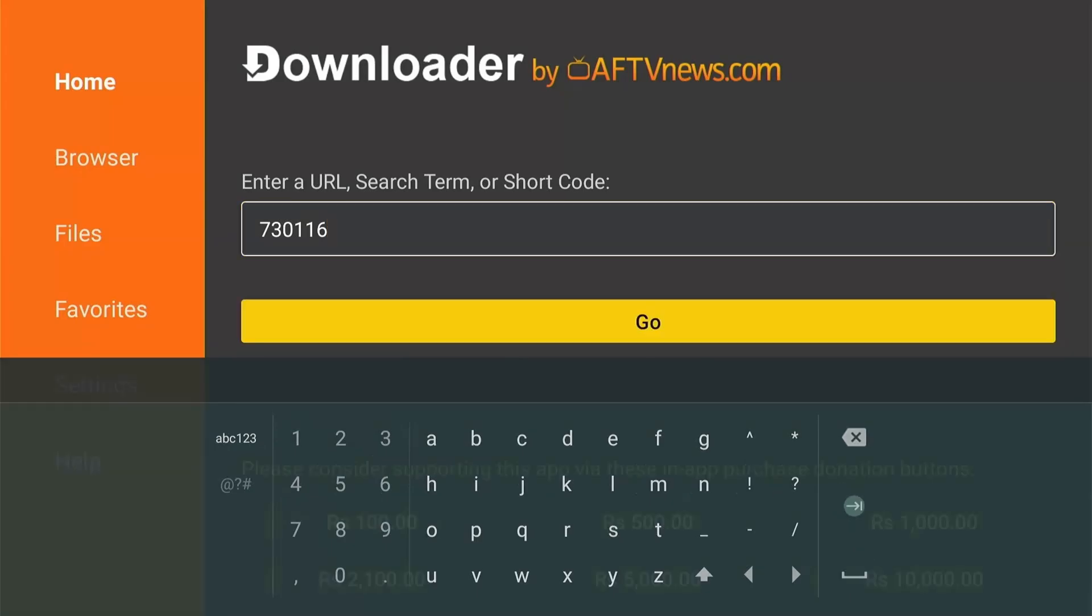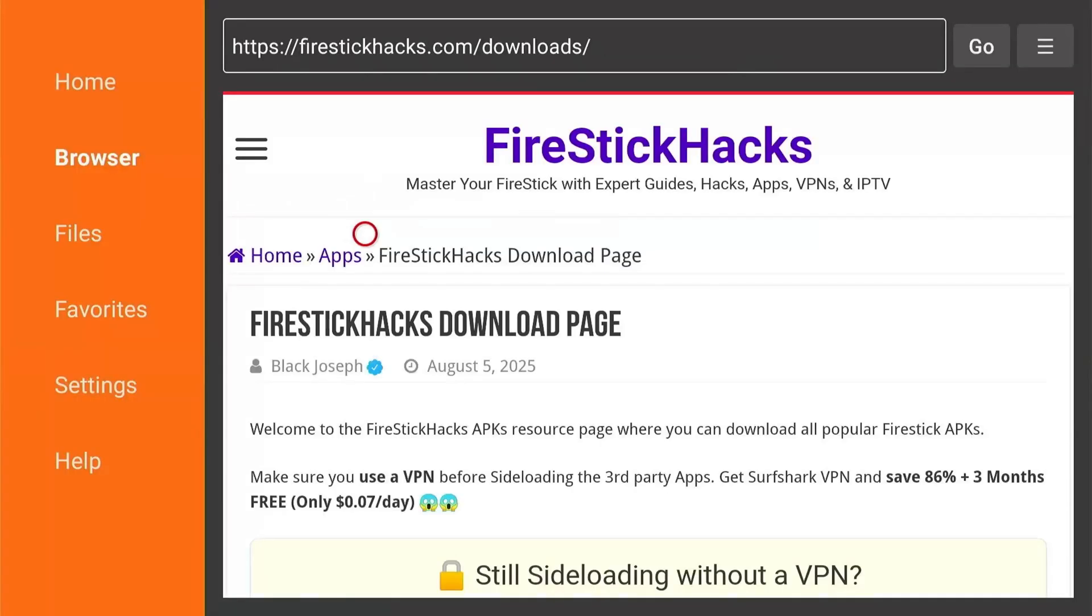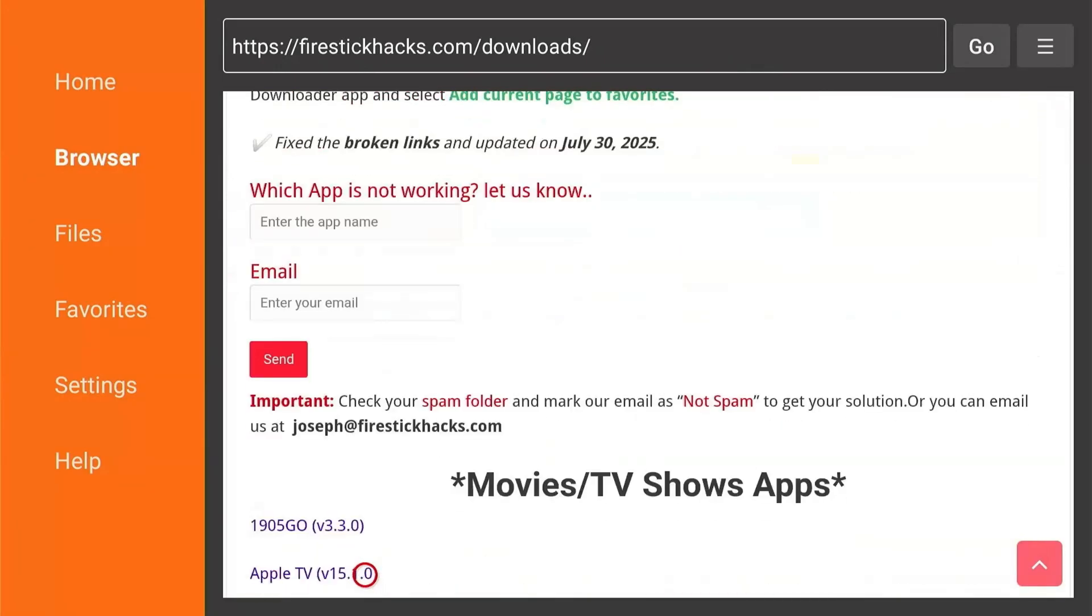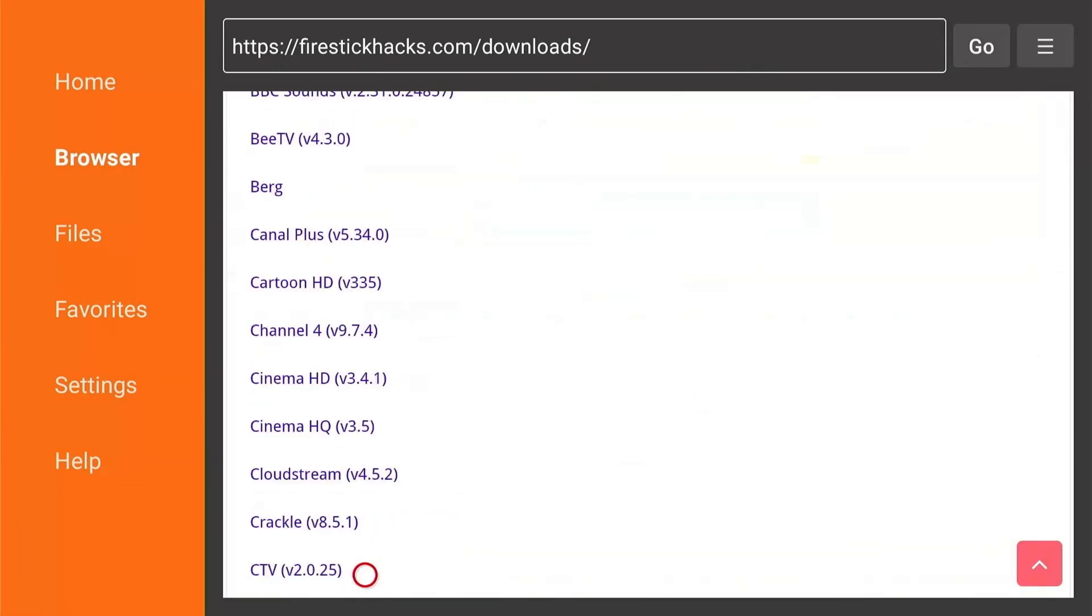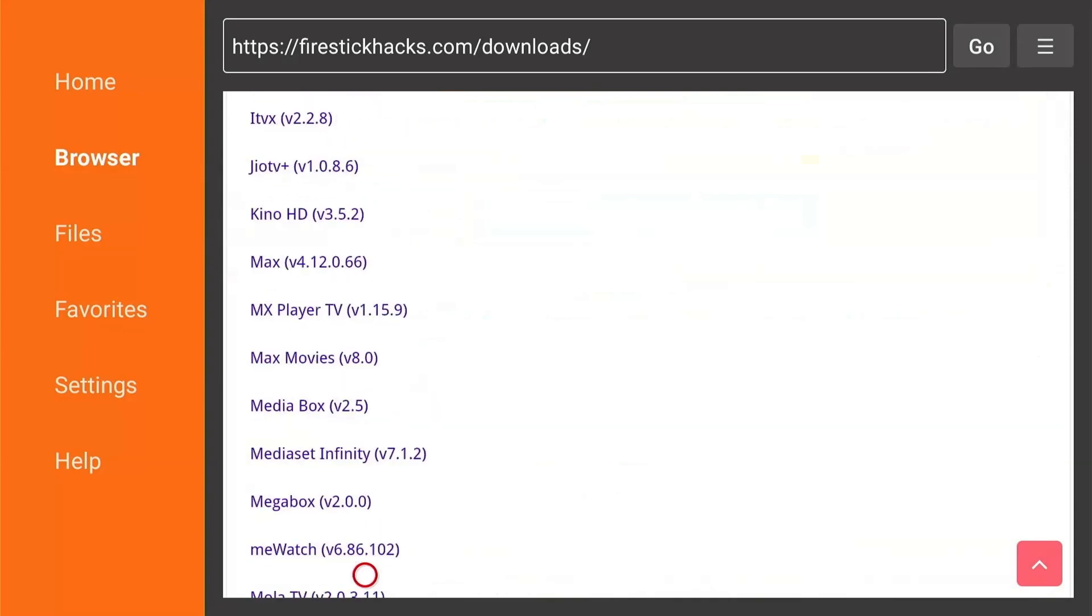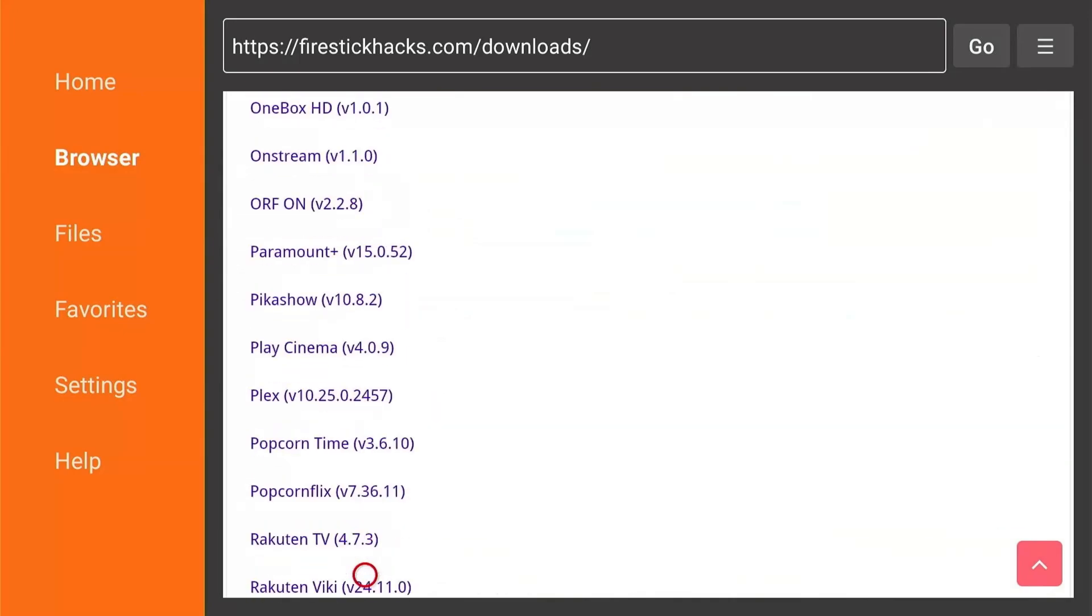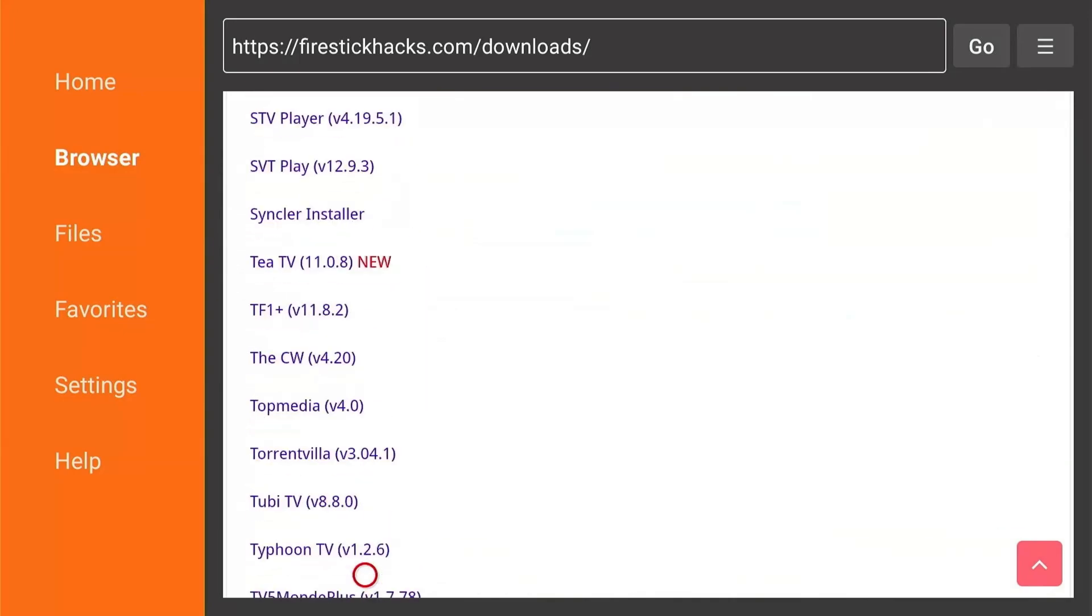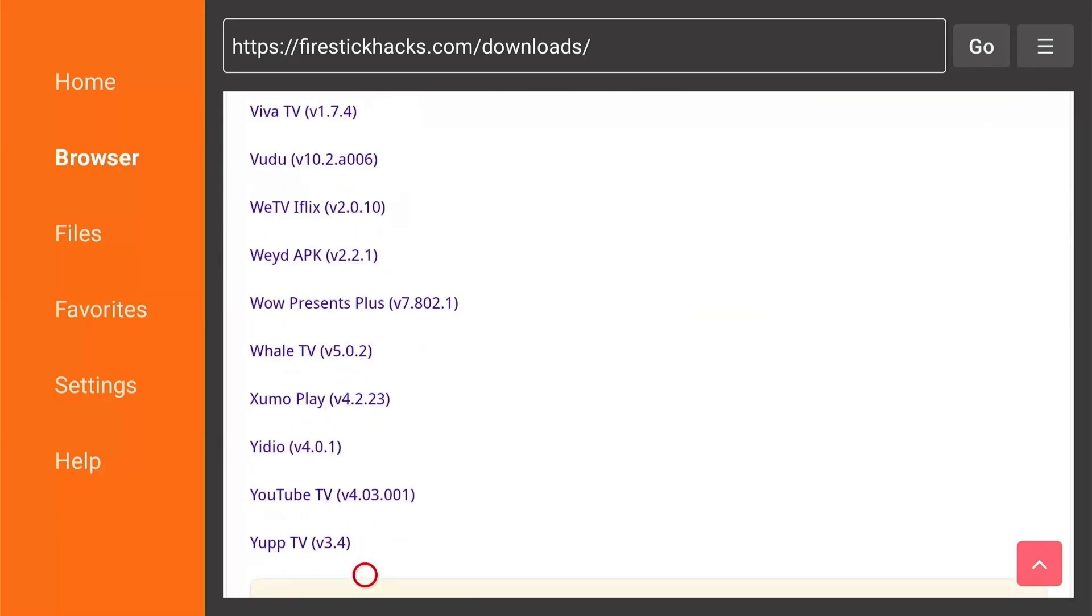So what this will do is take you to my website's Downloader page where I have compiled more than 200 apps related to every category for your convenience. You'll find apps here for live TV, movies, TV shows, pay-per-views, VPNs, you name it. And I am constantly updating the links so that all the apps are up to date and you have no broken links.